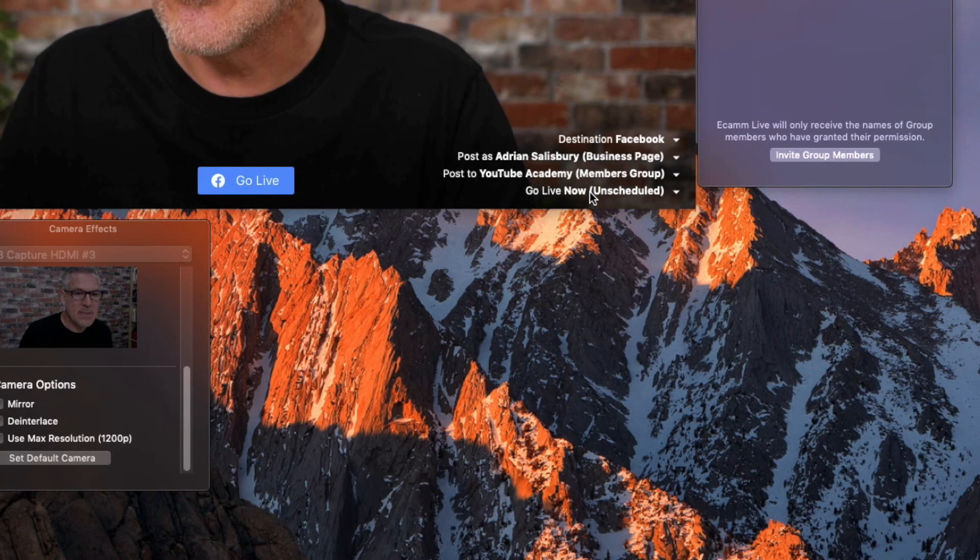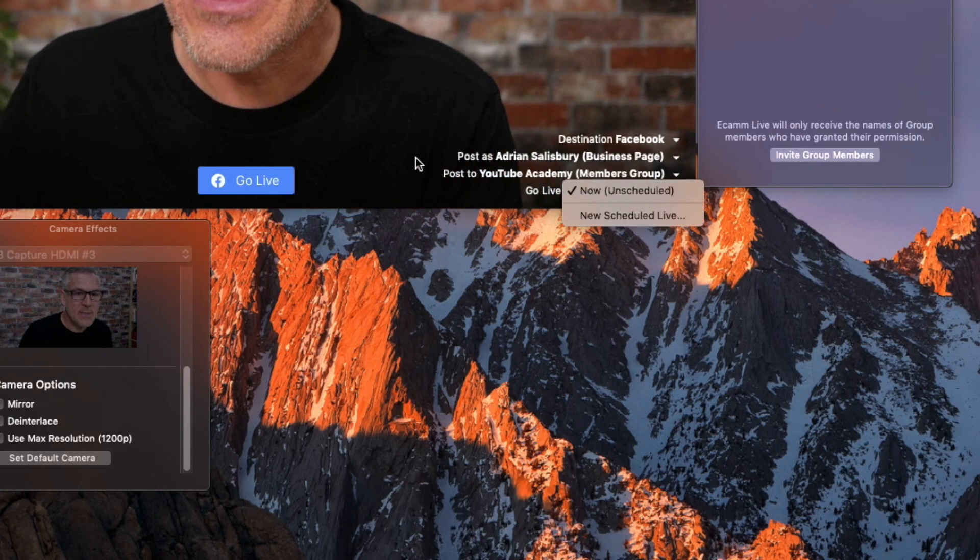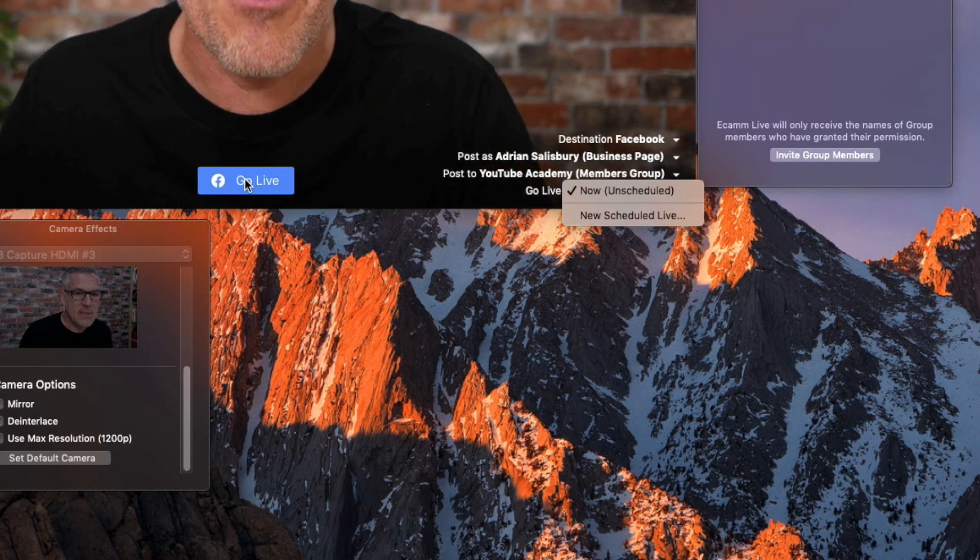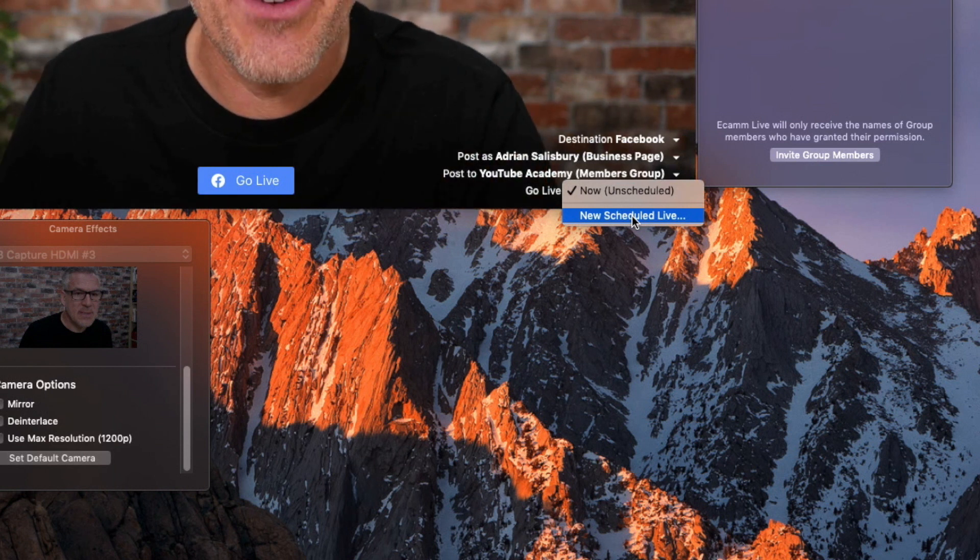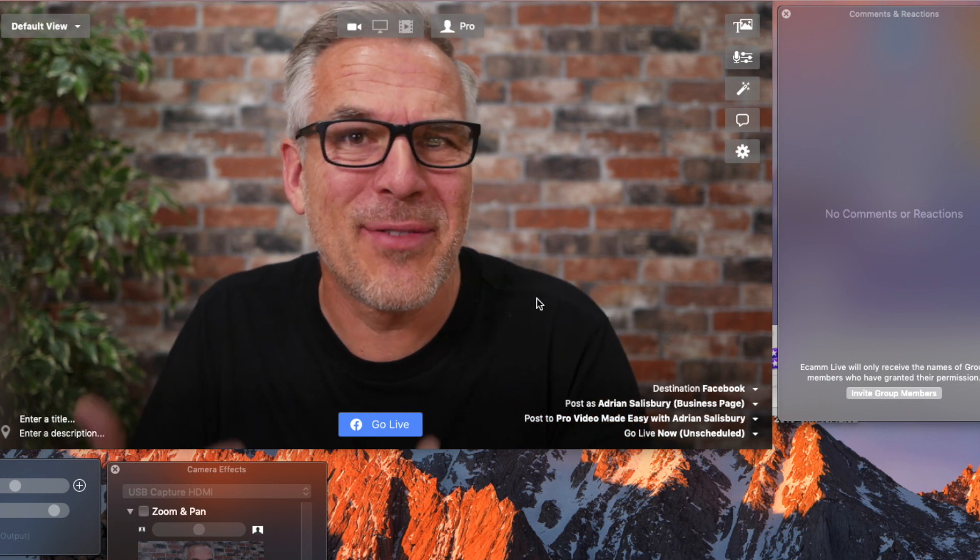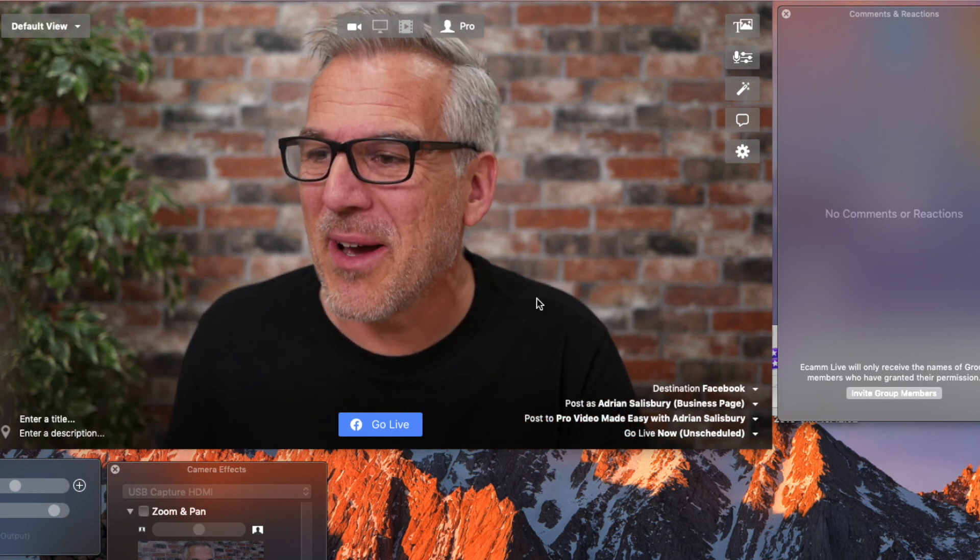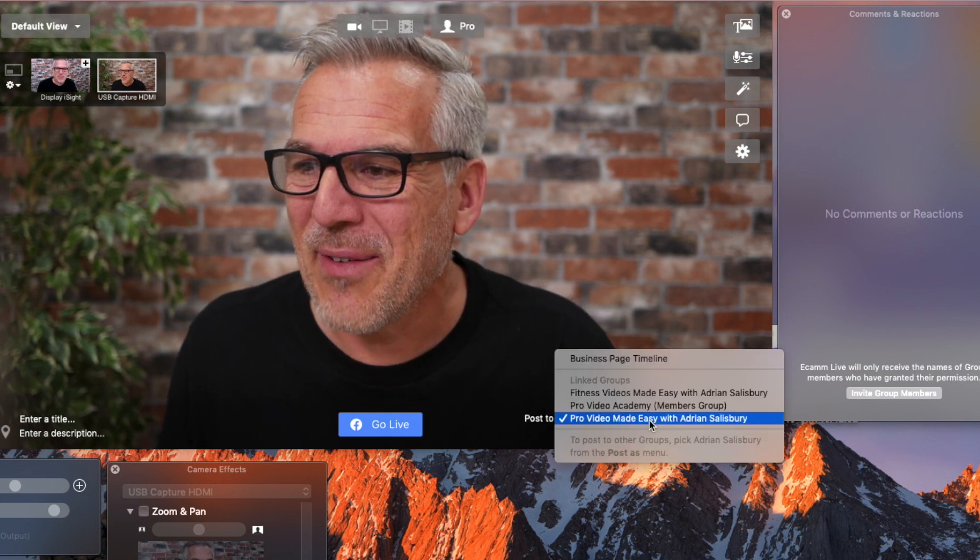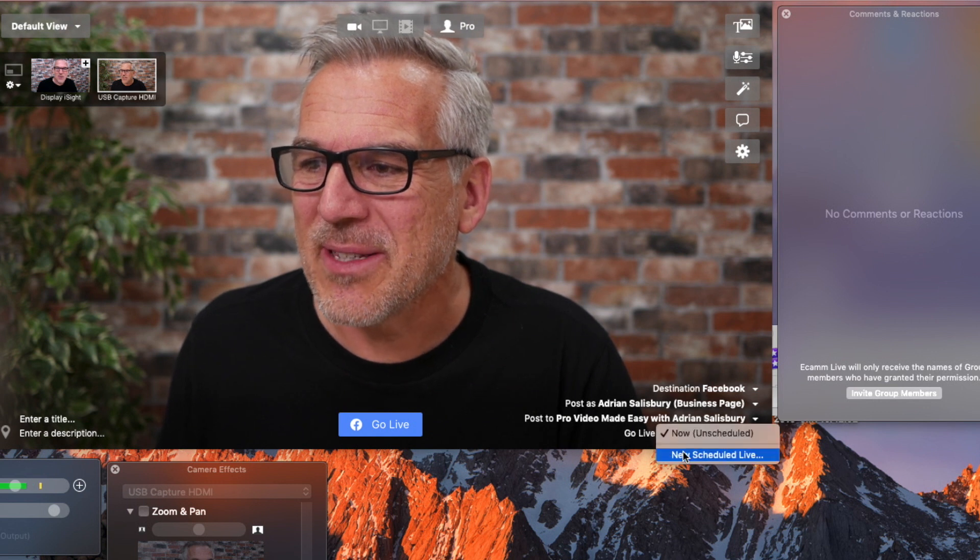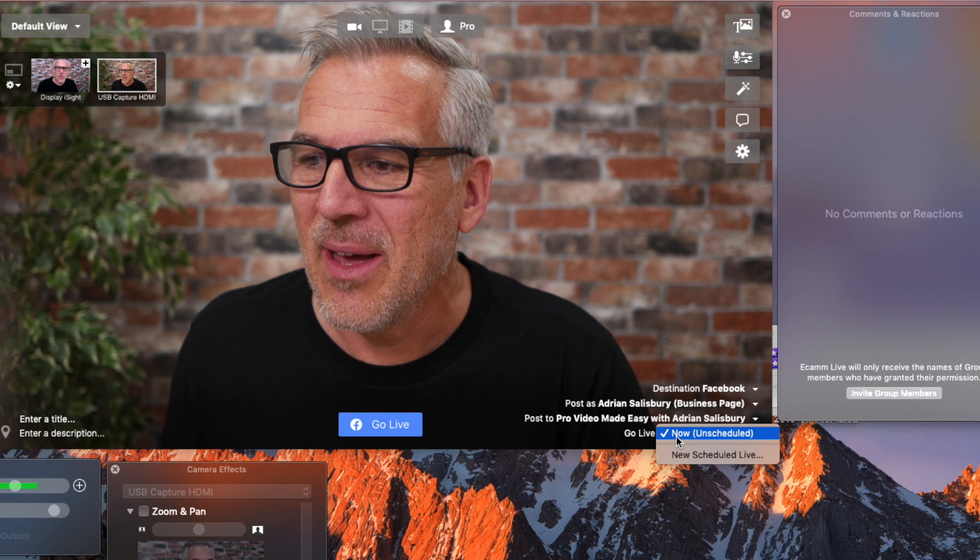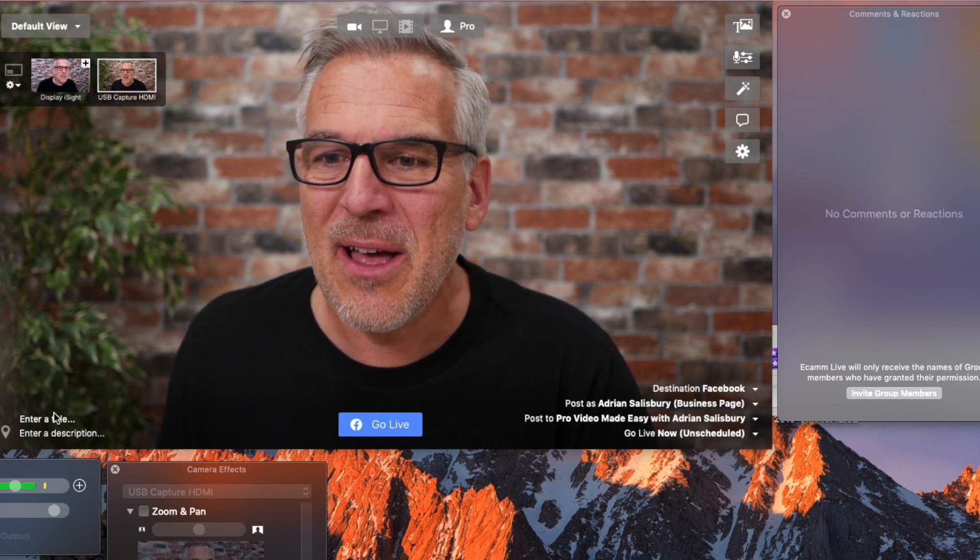And then I can choose to either go live now or scheduled. And I just hit this button and it will give me a quick countdown and boom I'm in, or I can schedule and be covering that in another video. So that's all the theory, but we can't actually do a video on going live to Facebook without going live to Facebook. So we're going to do it over into my group we've just set up earlier, my Facebook group over here, Pro Video Made Easy, and that's where we're going to go live. So we're not going to do a scheduled one, we're doing that in another video. We're going to go live now unscheduled.